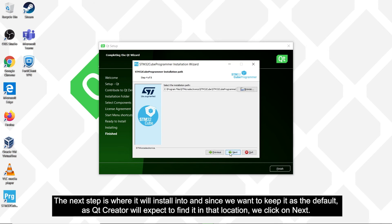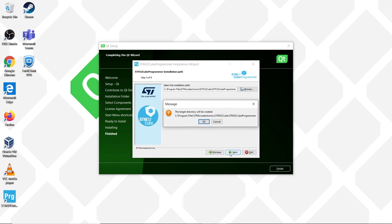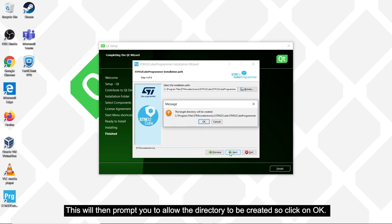The next step is where it will install into, and since we want to keep it as the default, as Qt Creator will expect to find it in that location, we click on next. This will then prompt you to allow the directory to be created, so click on OK.